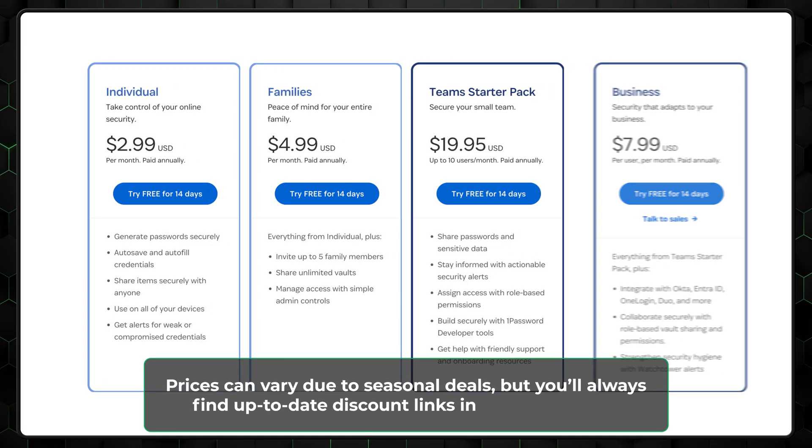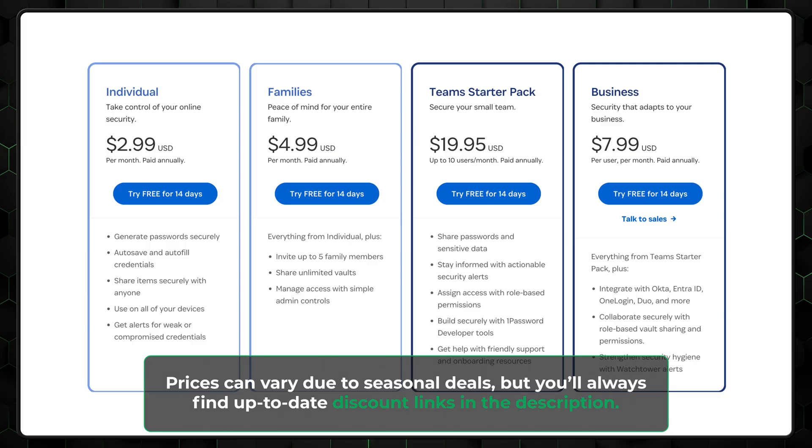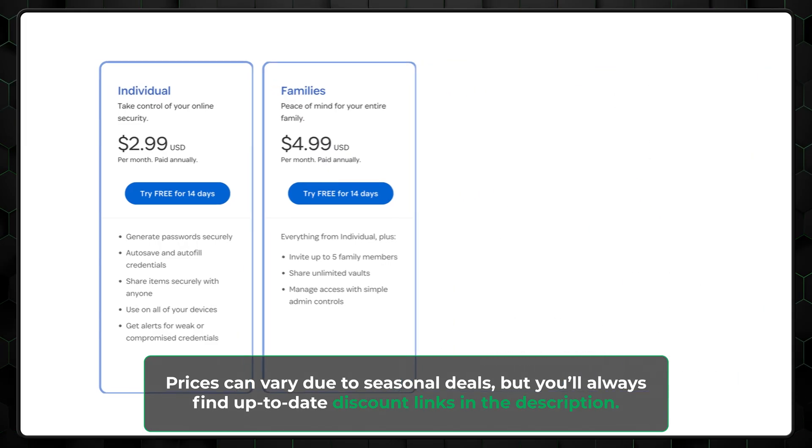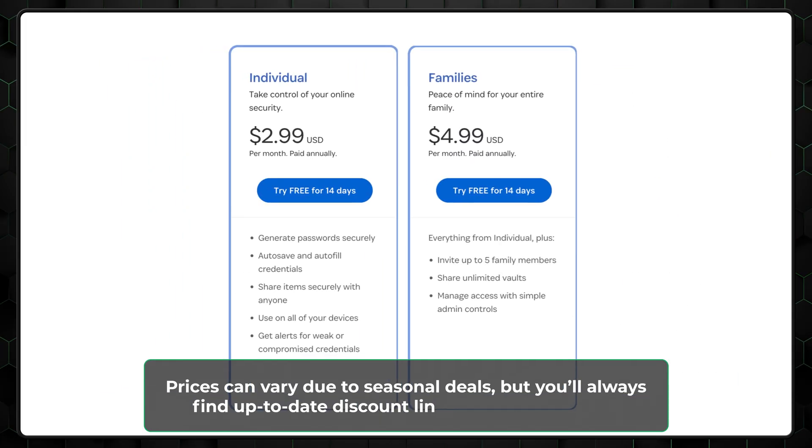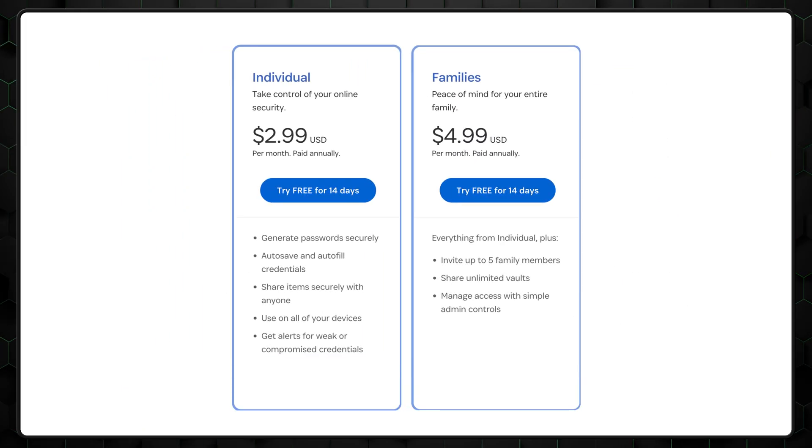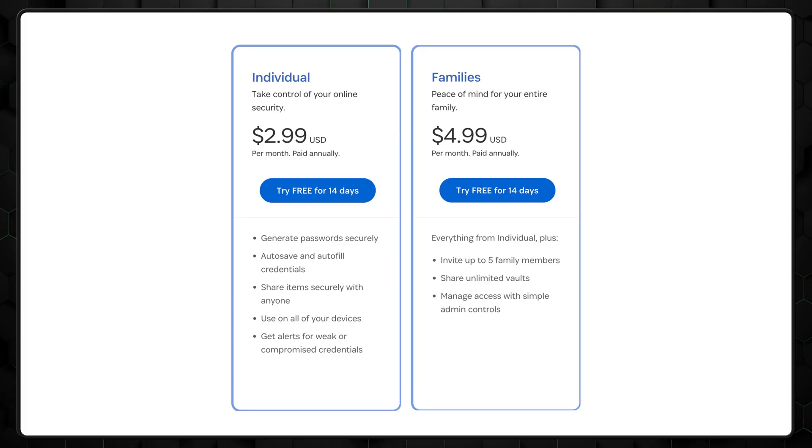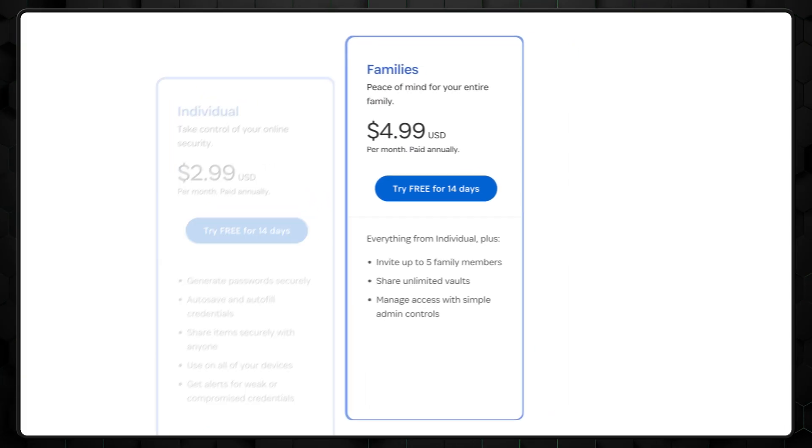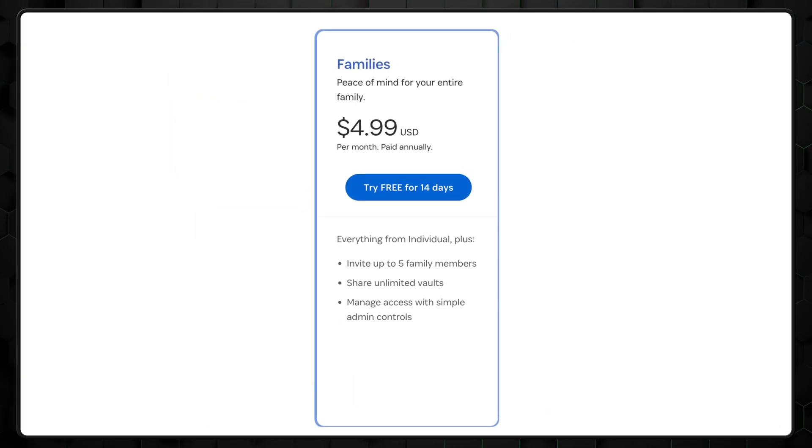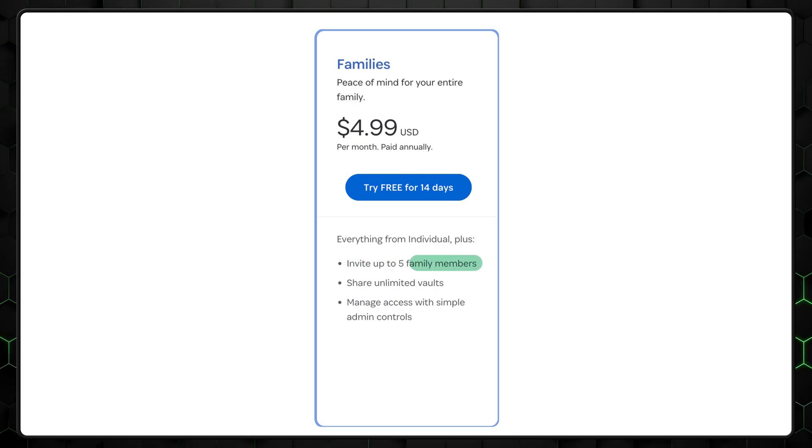The security doesn't change between 1Password plans, so whether you choose the individual or family option, you'll be equally protected. Of course, today we're focusing on the 1Password Family review. This plan stands out by allowing up to five users, with the option to add more if needed.